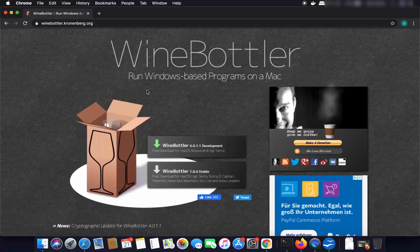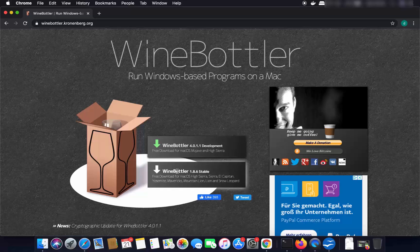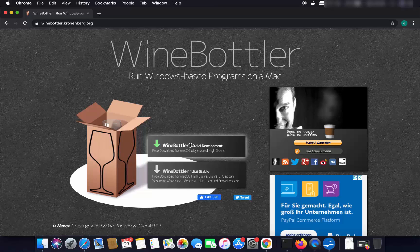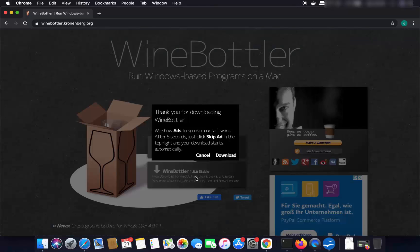On this webpage you will see two versions of WineBottler: the stable version which is 1.8.6 and the latest development version. The development version keeps changing, so I recommend downloading the WineBottler stable version.